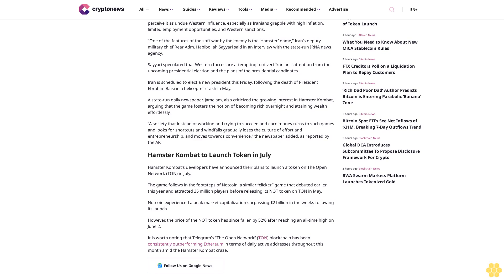Hamster Combat's developers have announced their plans to launch a token on The Open Network (TON) in July. The game follows in the footsteps of Notcoin, a similar clicker game that debuted earlier this year and attracted 35 million players before releasing its NOT token on TON in May.